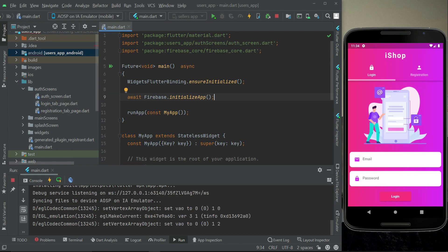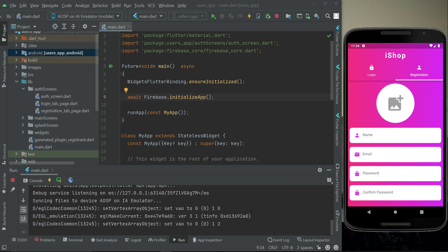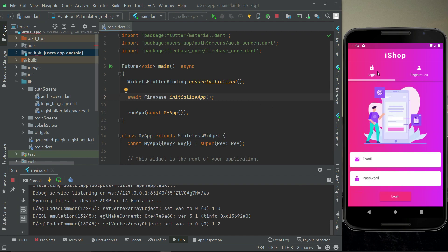The app is running successfully with no errors, which confirms that we have successfully connected our users app to Firebase.